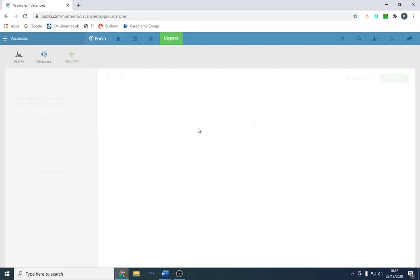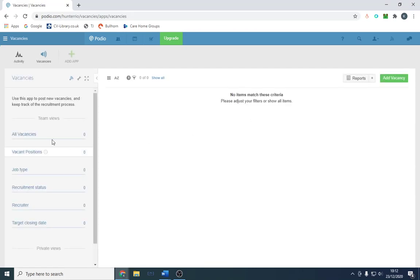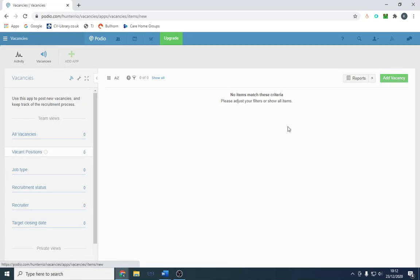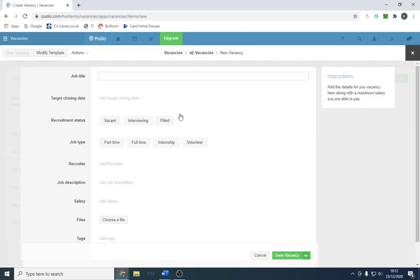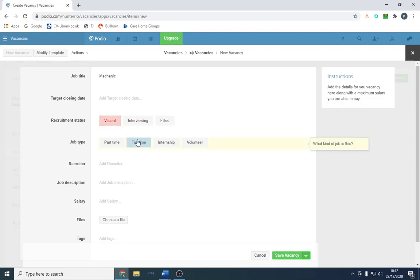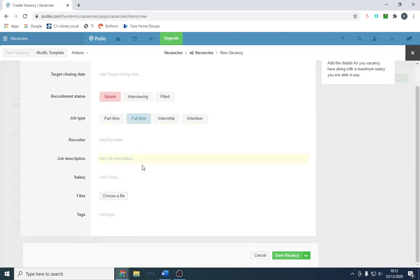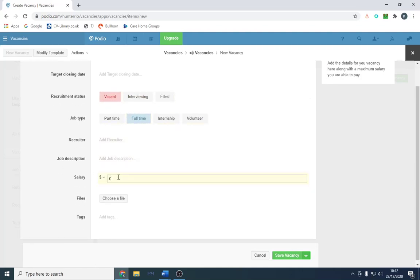Let's try the app now: all vacancies, put positions, recruitment status. You can obviously add recruiters. If we add a vacancy on here, let's say it's a mechanic, and it's vacant, full-time. All the details you want, let's say it's $30,000 per year.